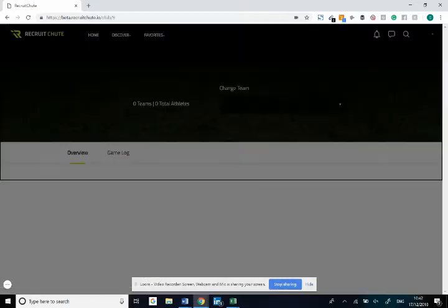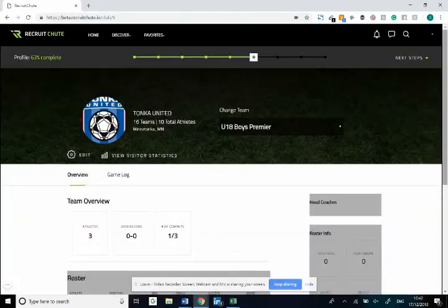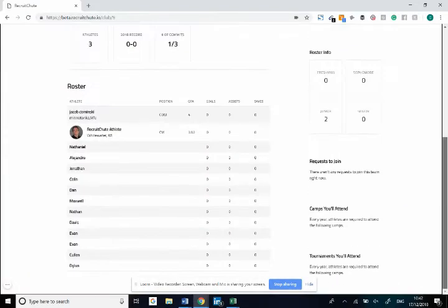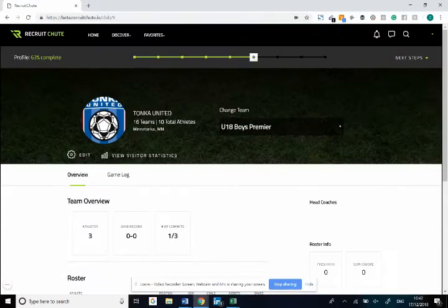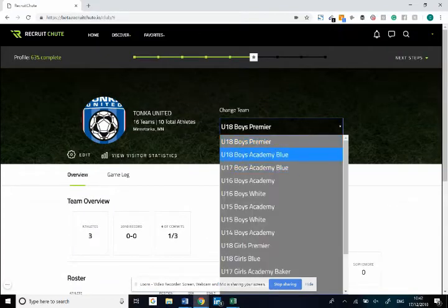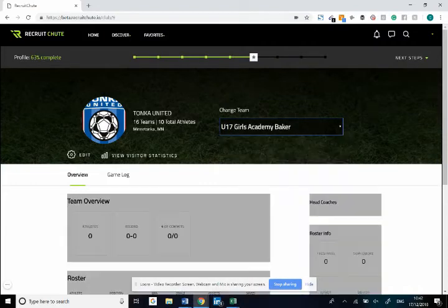From here you can scroll down and see the different players who have already been invited. If I scroll up here I'll click to the correct team that I'd like to invite the players to.